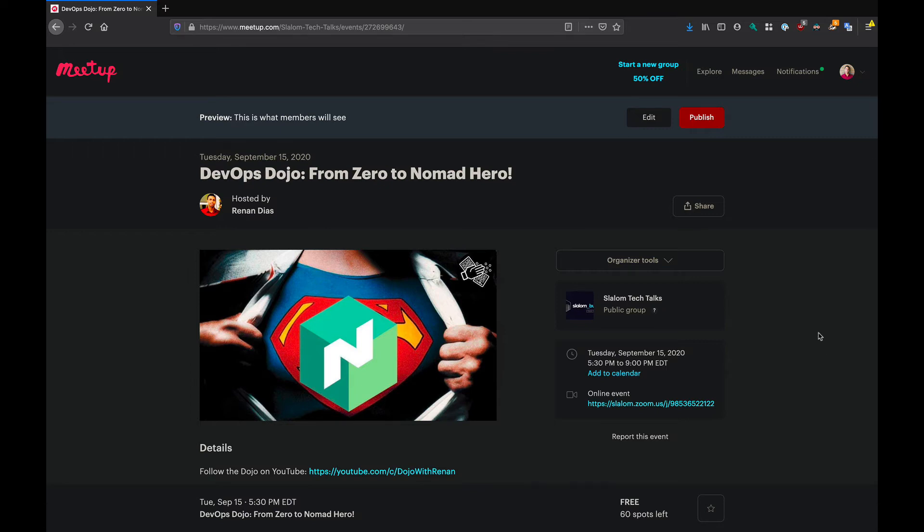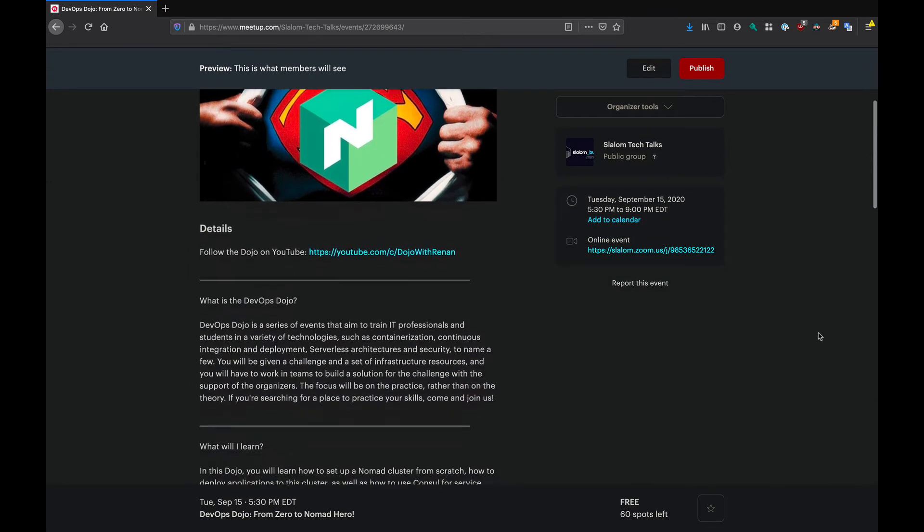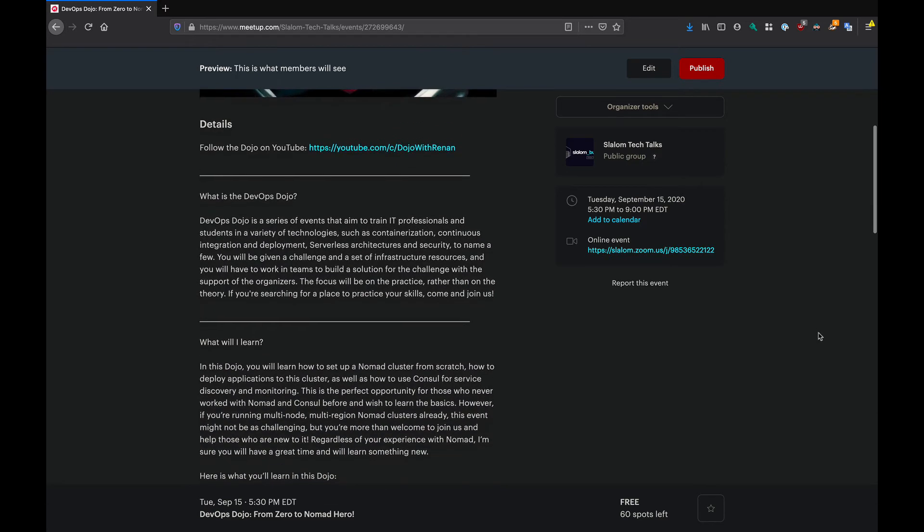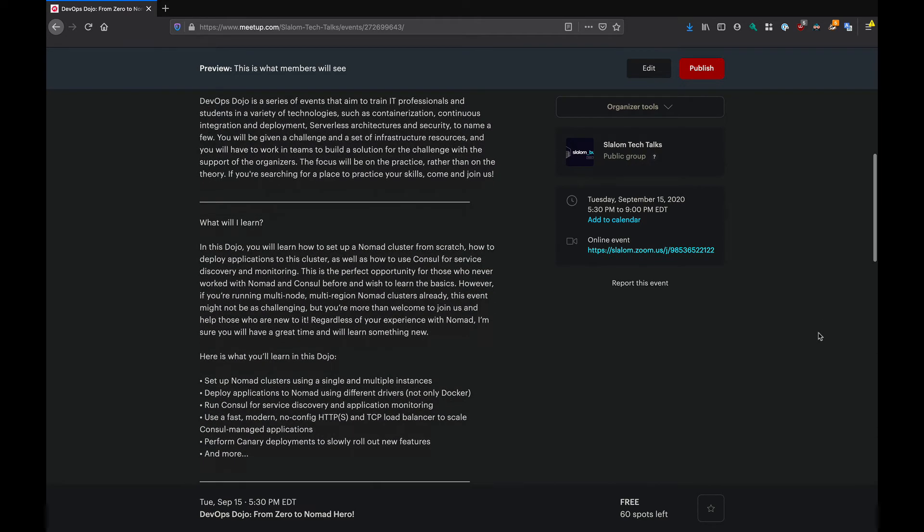This event is ideal for those who never worked with Nomad before because you're going to learn all the basic concepts. Here are some of the things that you're going to learn during this event. You're going to set up a Nomad cluster using single and multiple instances. You're also going to learn how to deploy applications to Nomad which are running in Docker containers and also applications which are packaged as a binary.